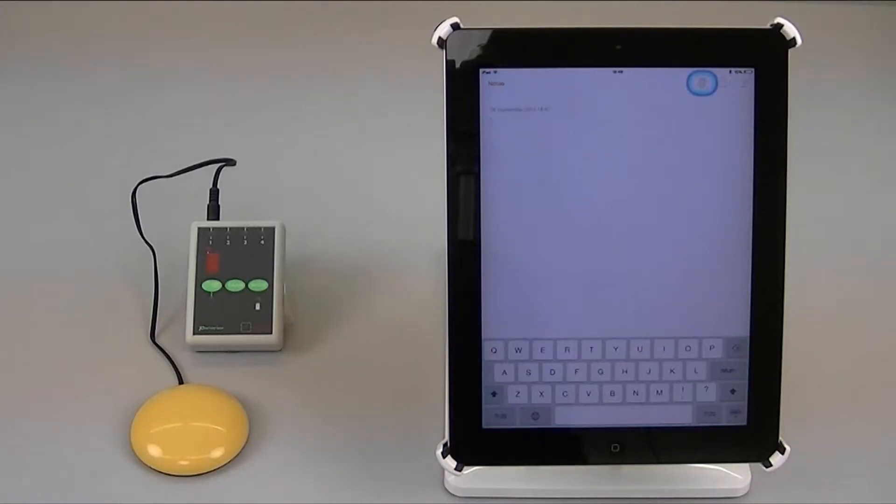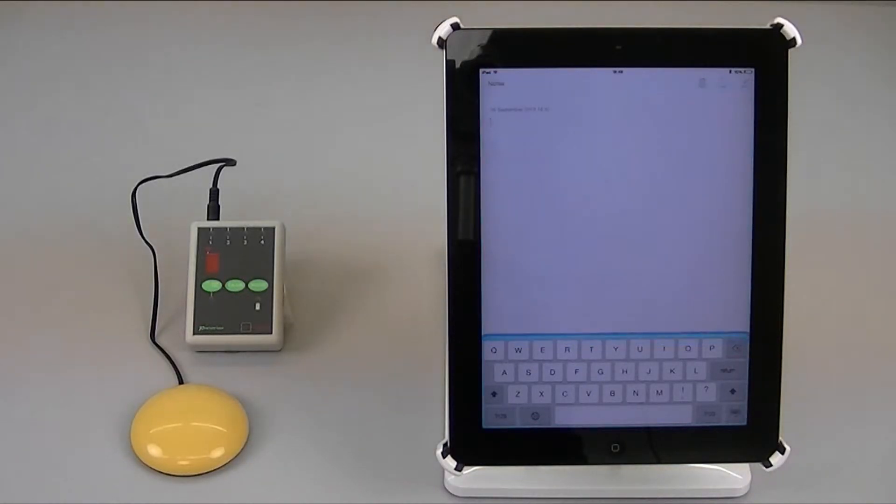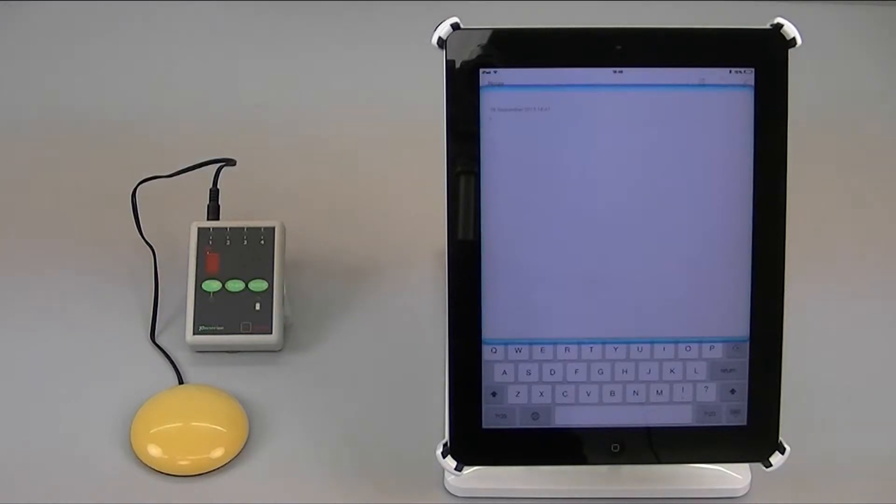In this video I'm going to show you the various ways in which you can quit an app in Switch Control and get back to the home screen.